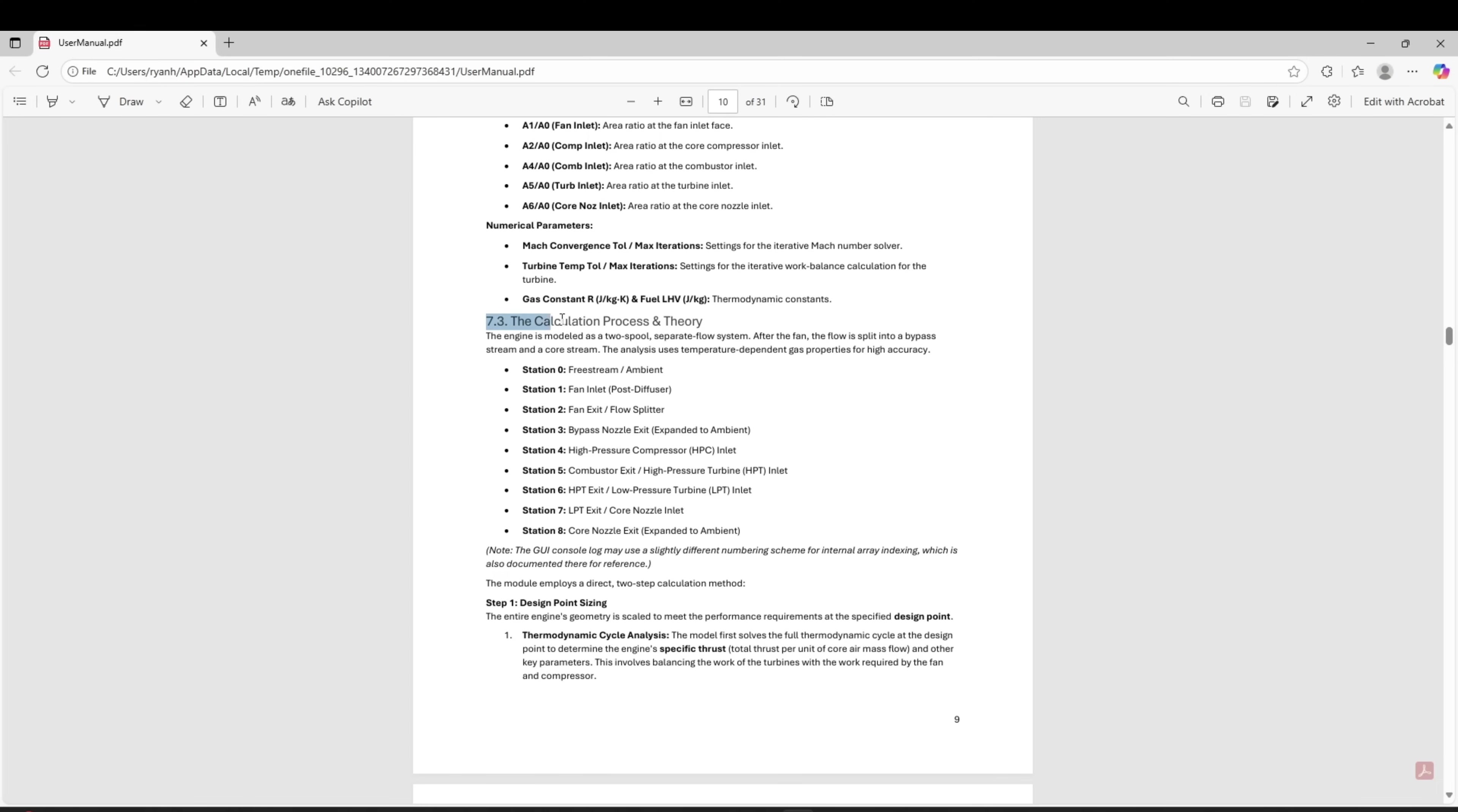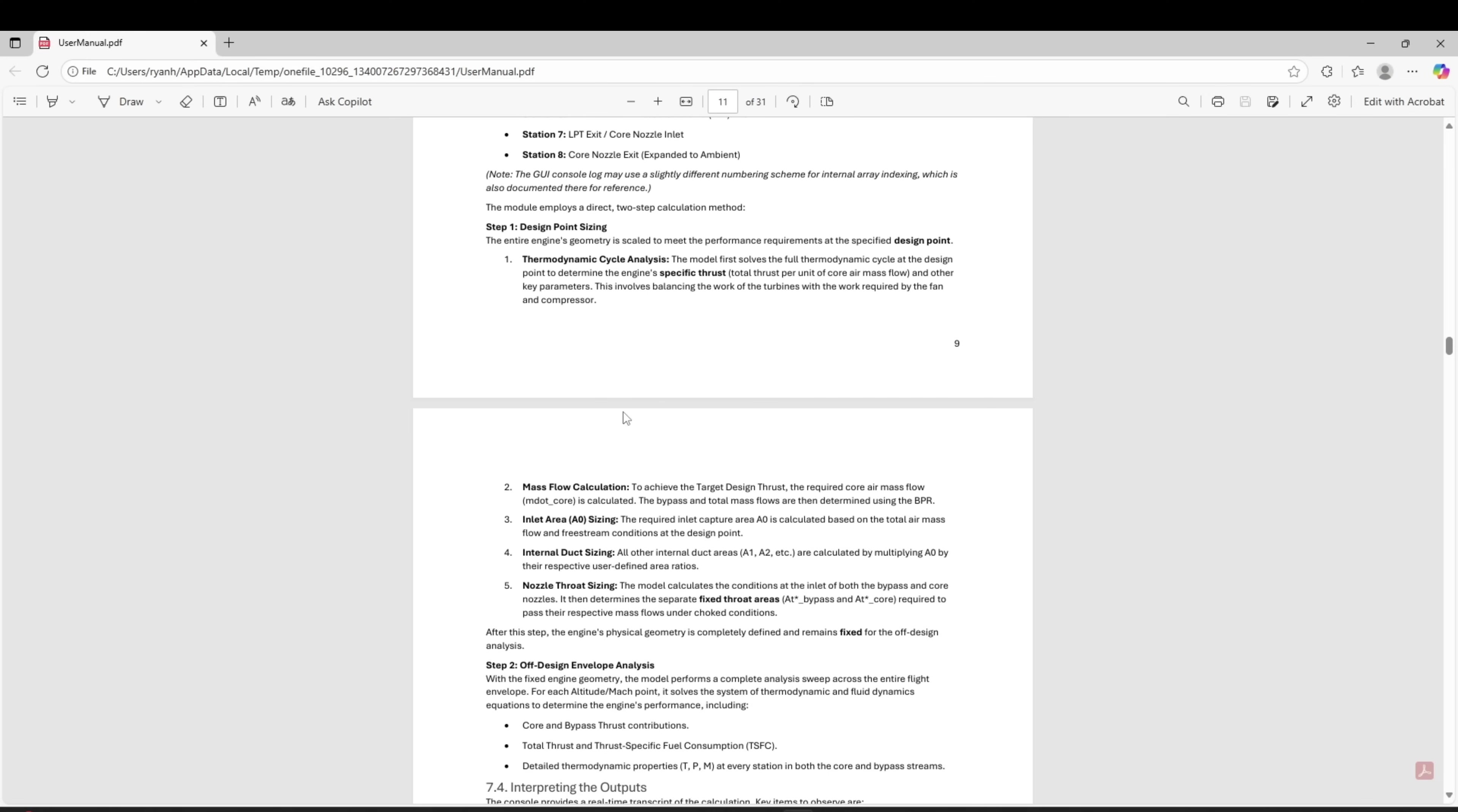Additionally, there's lots of information in here regarding the aerodynamic and thermodynamic theories that go into each calculation. Very useful for students and academic settings.